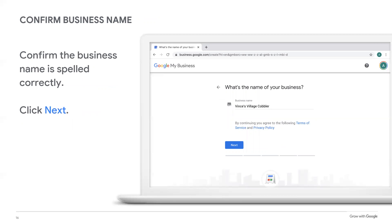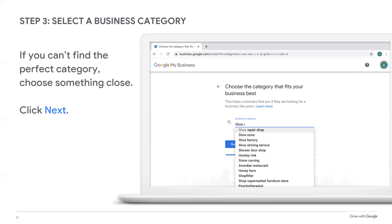Next, you're going to confirm your business name is spelled correctly and click Next to proceed. Then you'll need to select a category for your business. Start by thinking of a category you'd like to use, then type in a few letters to see what options appear. You must choose an existing category — you cannot edit or create them. It's okay if you can't find the perfect category; just choose something close. You can get more specific when you fill out your business details later. If your business fits in multiple categories, start with the main one, and after your profile is set up, you can add additional categories.